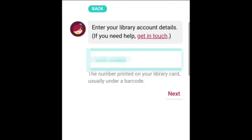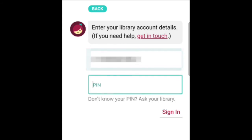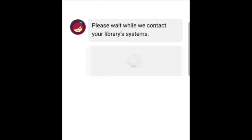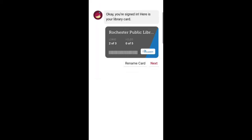Enter your library card number. This is located on the back of your library card. Enter your PIN — the PIN is the password that you use to view your Rochester Public Library account on the library's website. Tap Sign In, then tap Next.